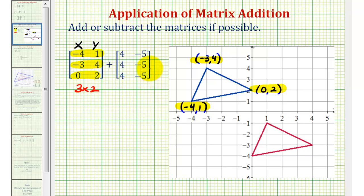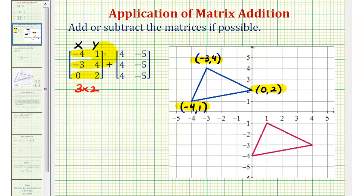Now if we take a look at the second matrix, notice how the first column only contains positive four and the second column only contains negative five. So when we add these two matrices, notice how we'll be adding four to each x coordinate and adding negative five, or subtracting five, to every y coordinate. This will have the effect of shifting the triangle right four units and down five units.